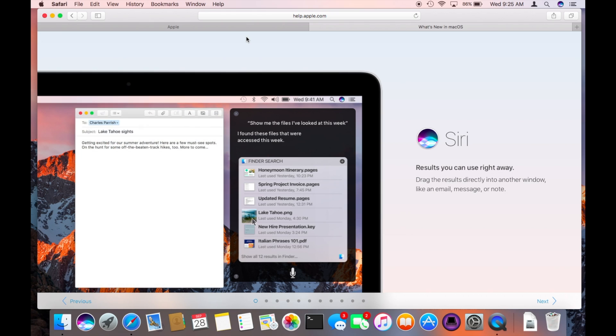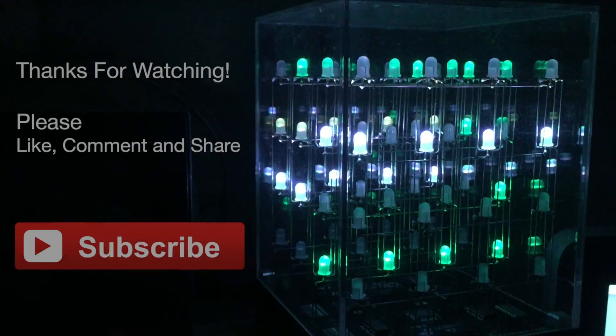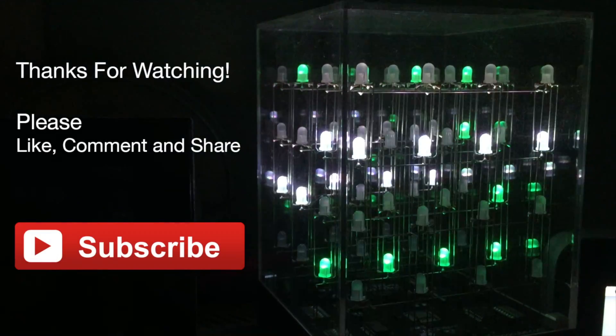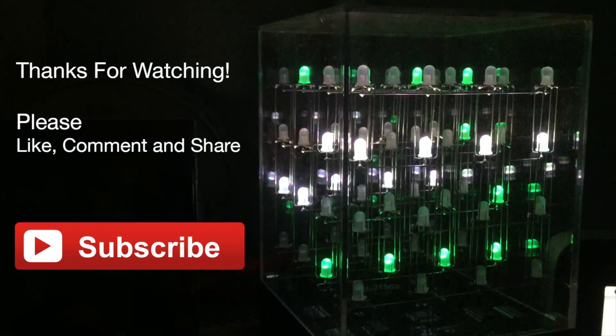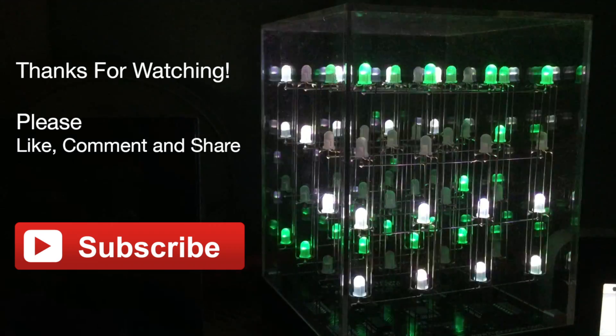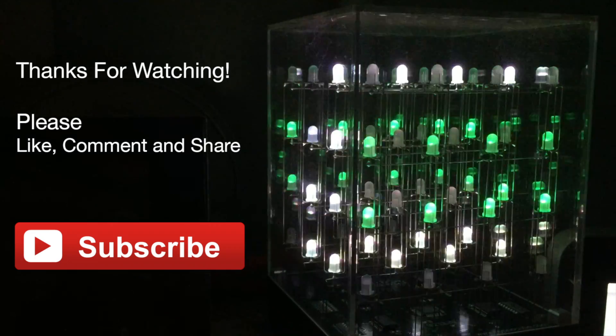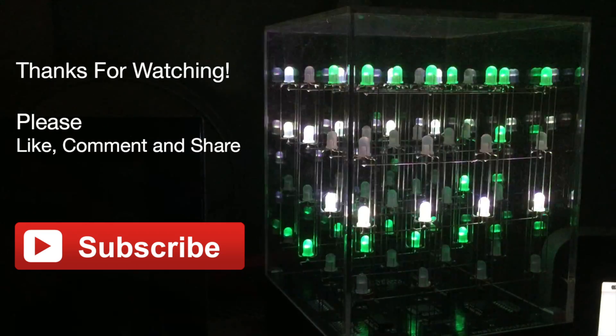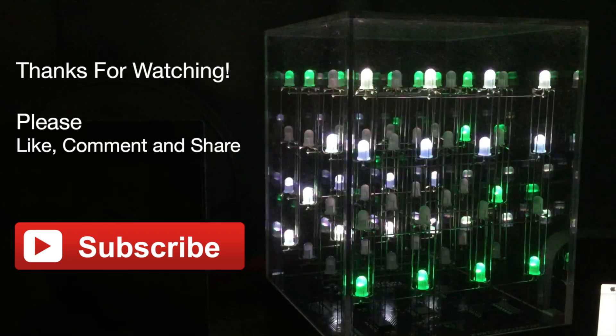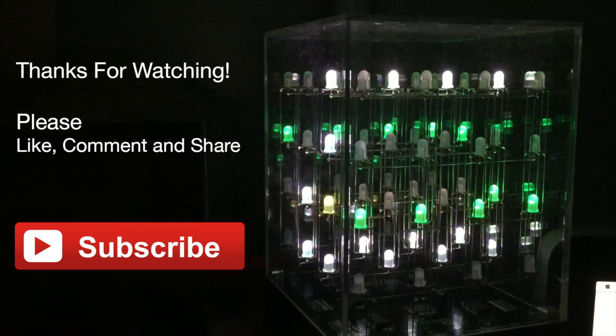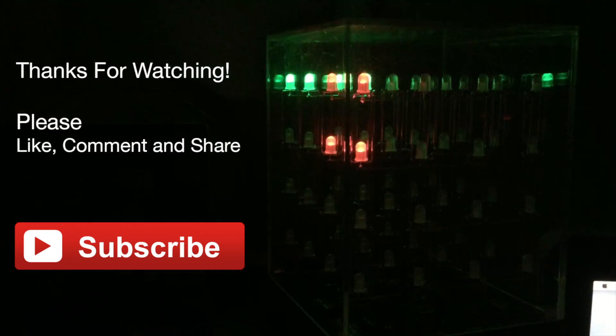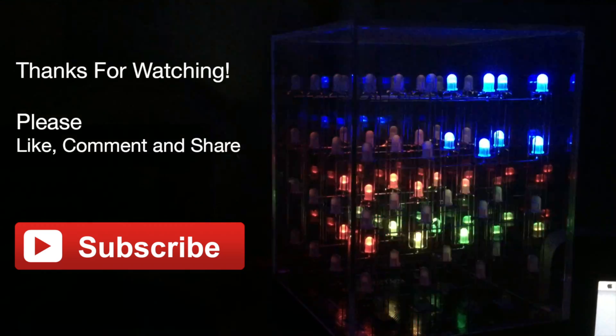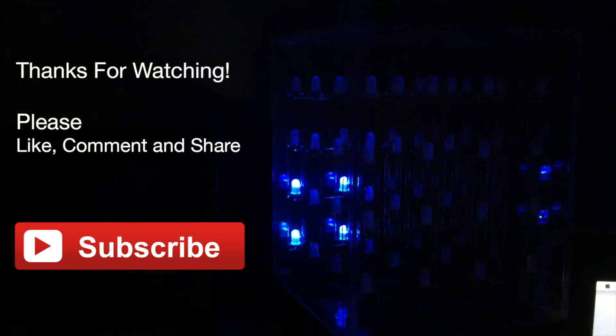And please remember to like, share, and subscribe. See you next time. Bye.